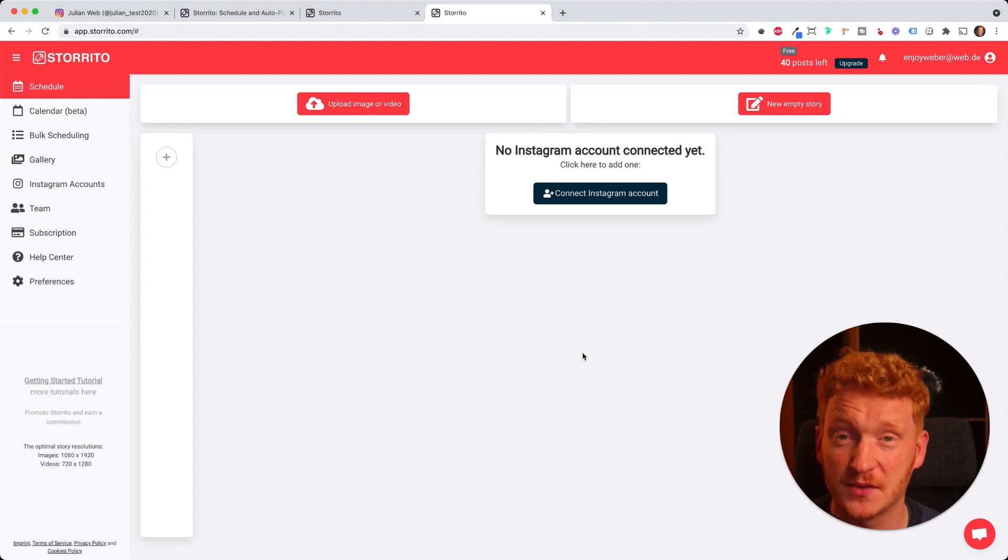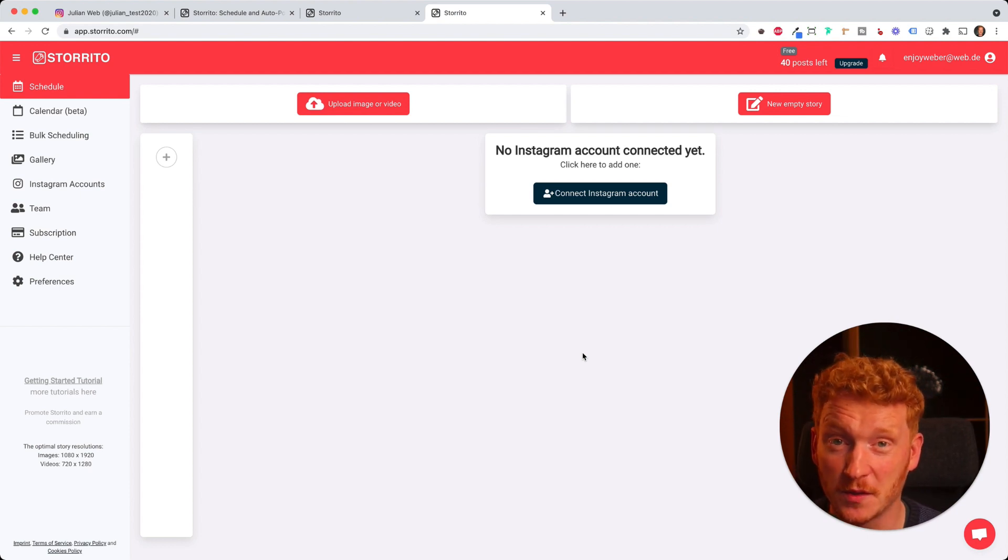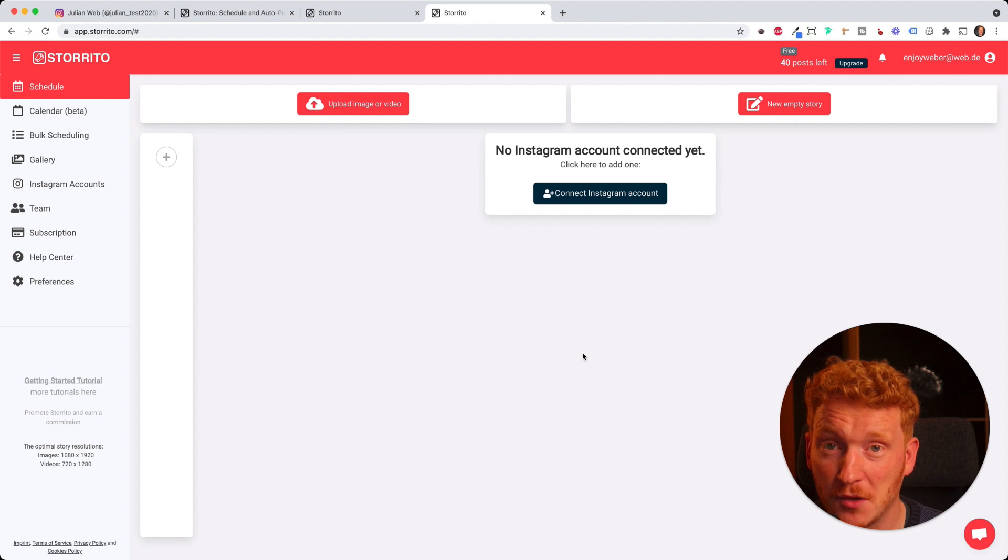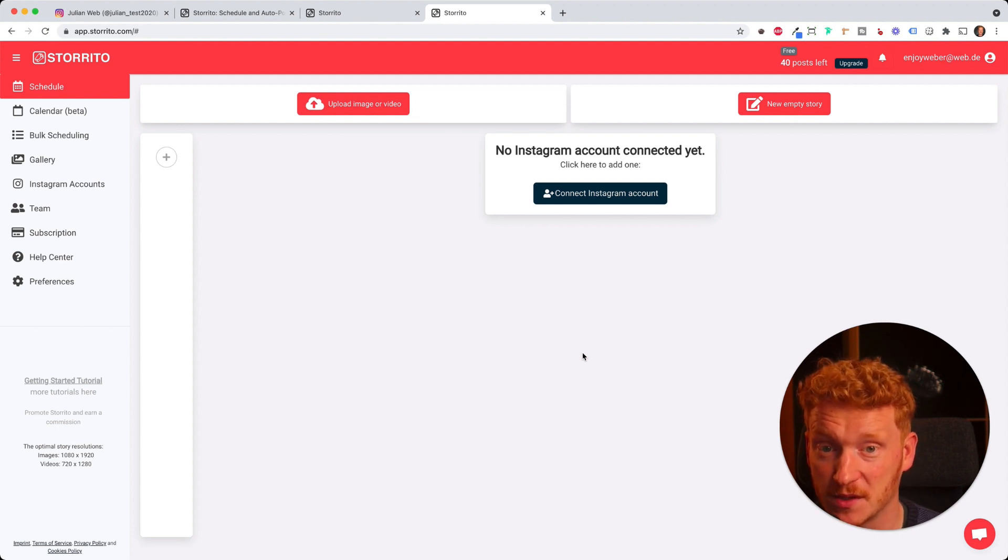Hey everyone, thank you for signing up for storito.com. I will be showing you the app now and how you can use it and how you can automate your Instagram story posting with it.